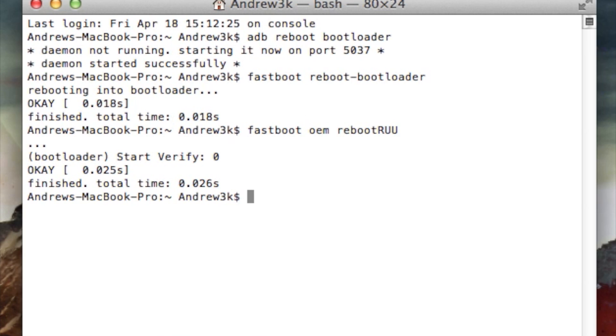After you have your device in RUU mode, you will want to go ahead and start the flashing process. To do that, you're going to want to type in fastboot flash zip and then the destination of your RUU file that you downloaded.